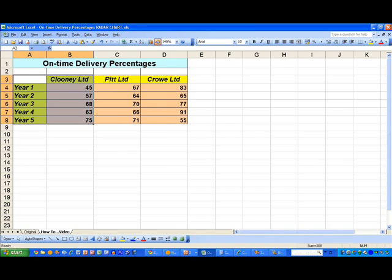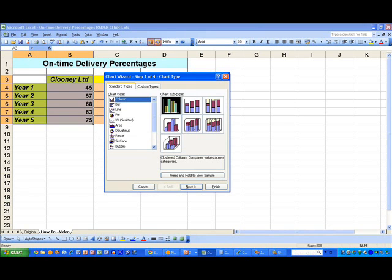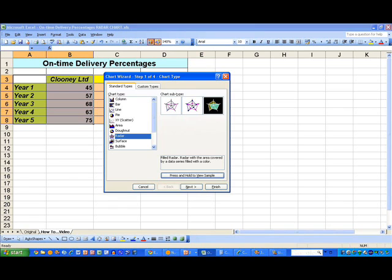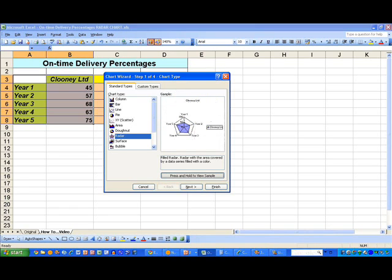First thing I need to do is select my data. I've selected cells A3 down to B8. This gives me my labels for the years, my title for Cluny and the values underneath Cluny. I'm going to draw a polar diagram representing these data. I click on the chart wizard icon and this brings up step one of four to select the appropriate chart type. The type that we need is a radar chart. Scroll down and select radar. The chart subtype we need is the one on the right-hand side, which shows the shaded-in area. If I press and hold the view sample button, I can get a small thumbnail view of my chart. That looks good, so I'm going to click next.